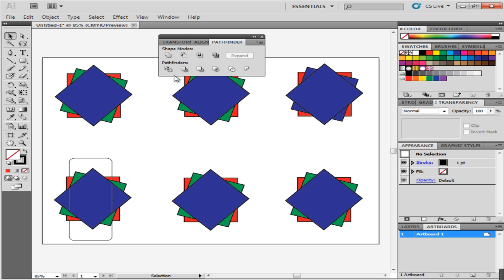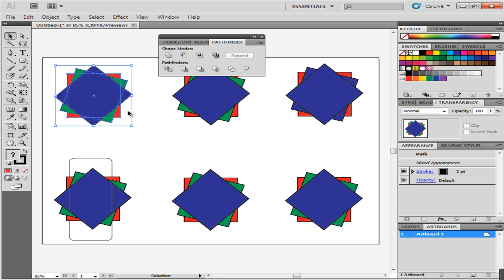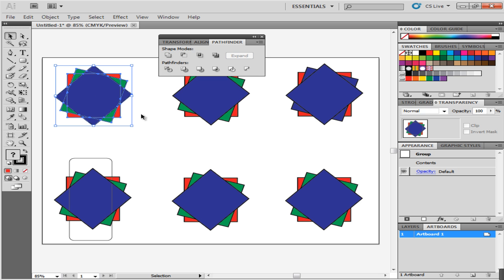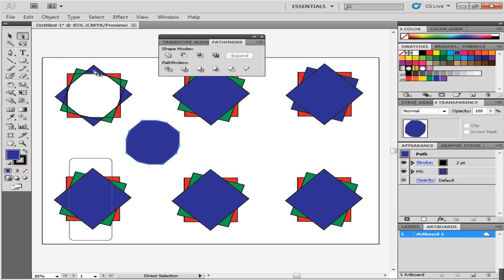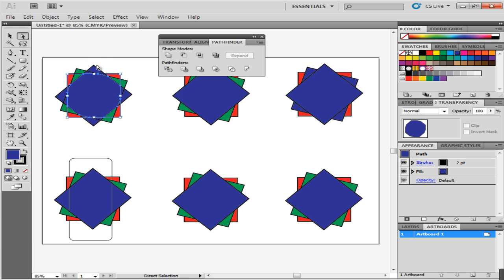Over here you have six different Pathfinder options. The first option is Divide. To apply this, select the first illustration, go to the Tool panel and choose the Direct Selection tool. When you select the object, you can see that each part of it is divided or separated. You can move them separately now. Press Ctrl-Z to bring it back to its original position.